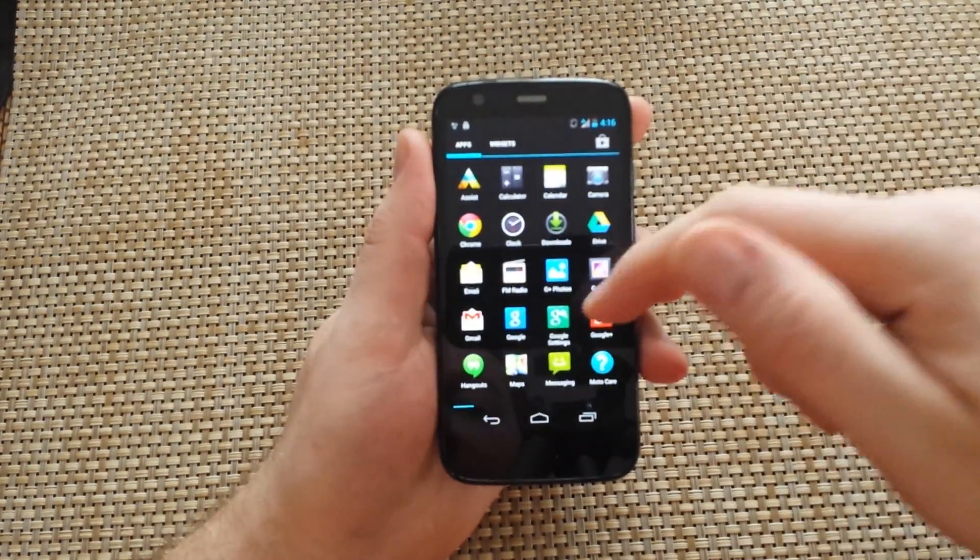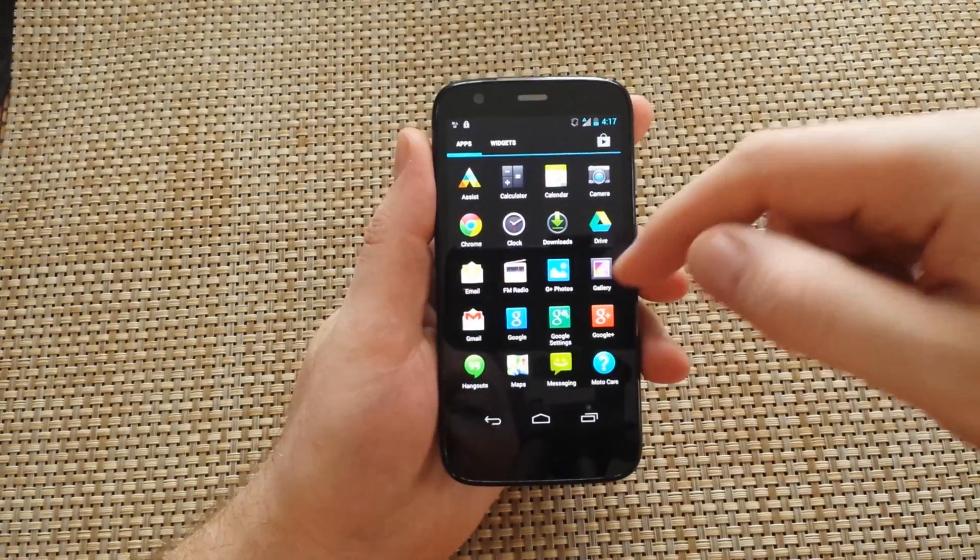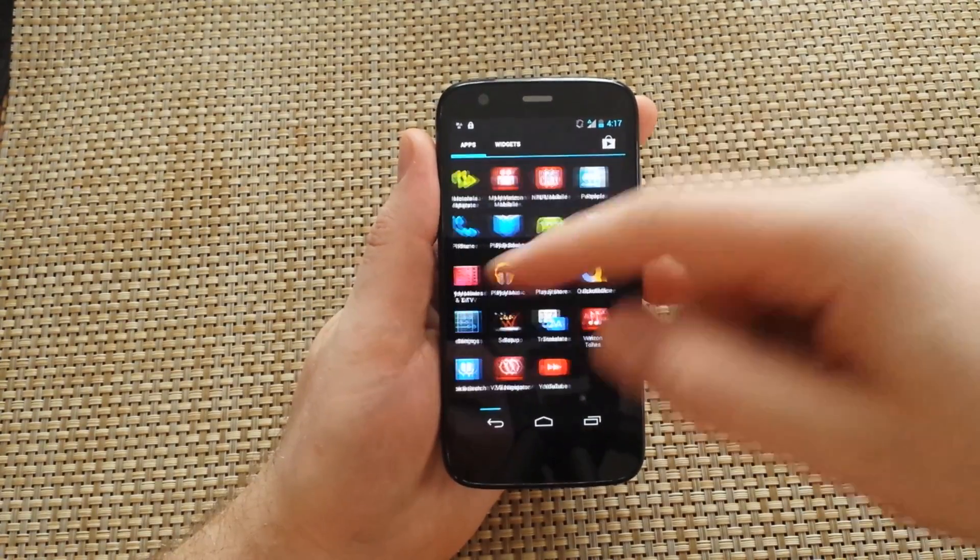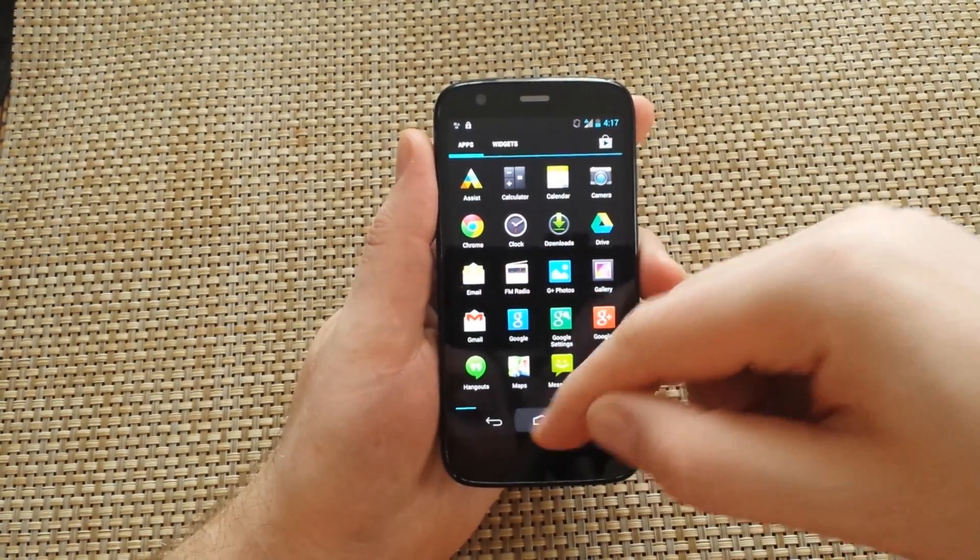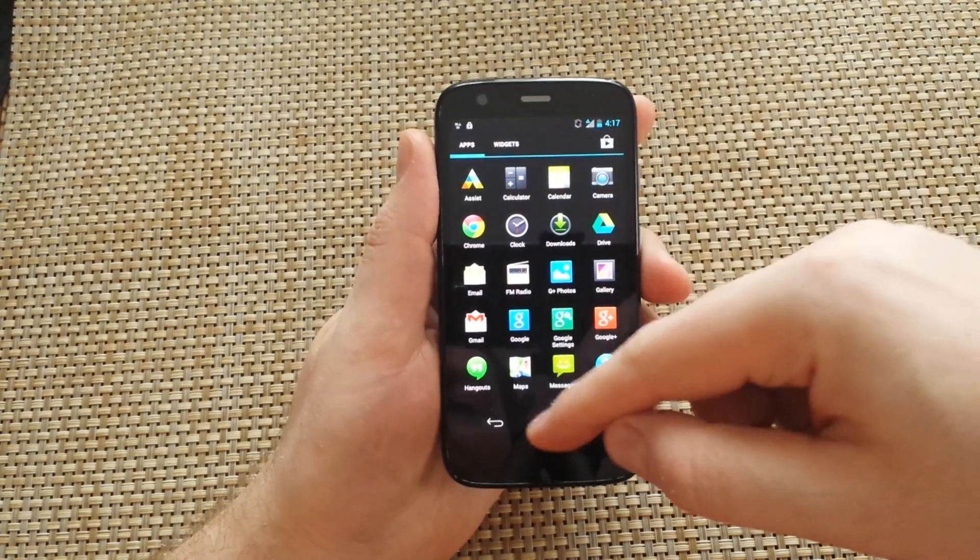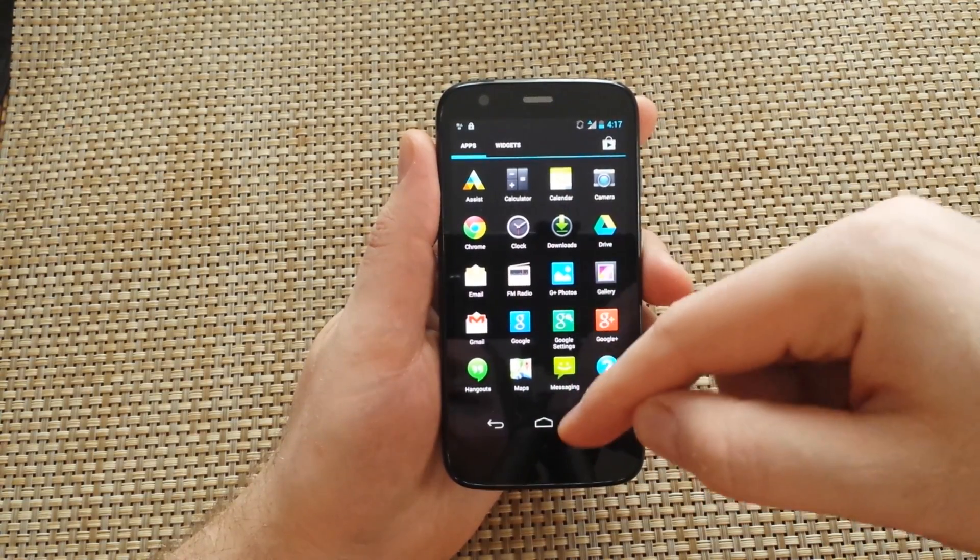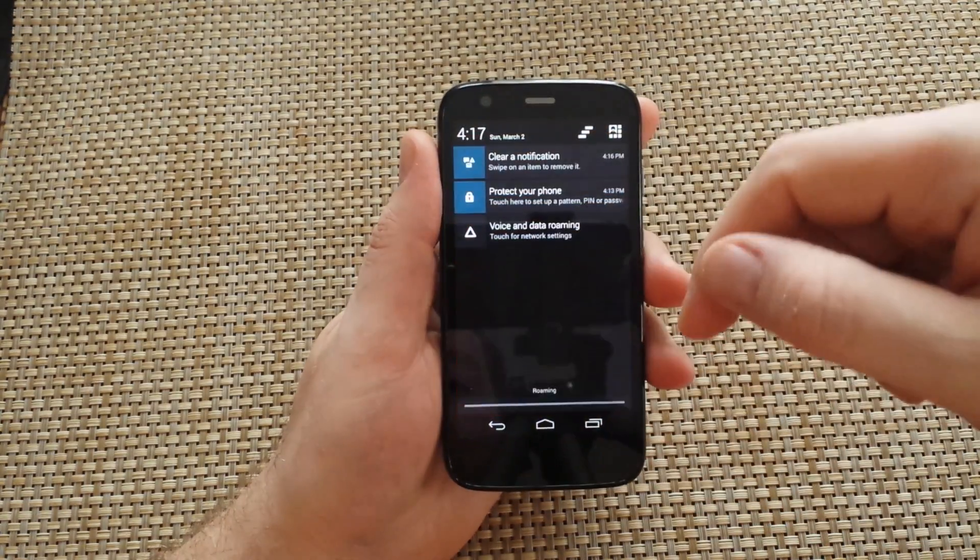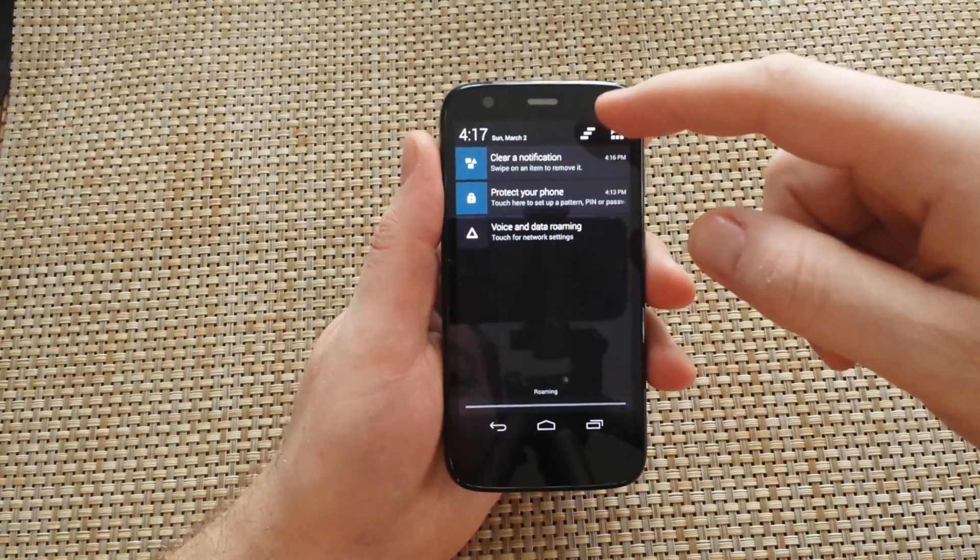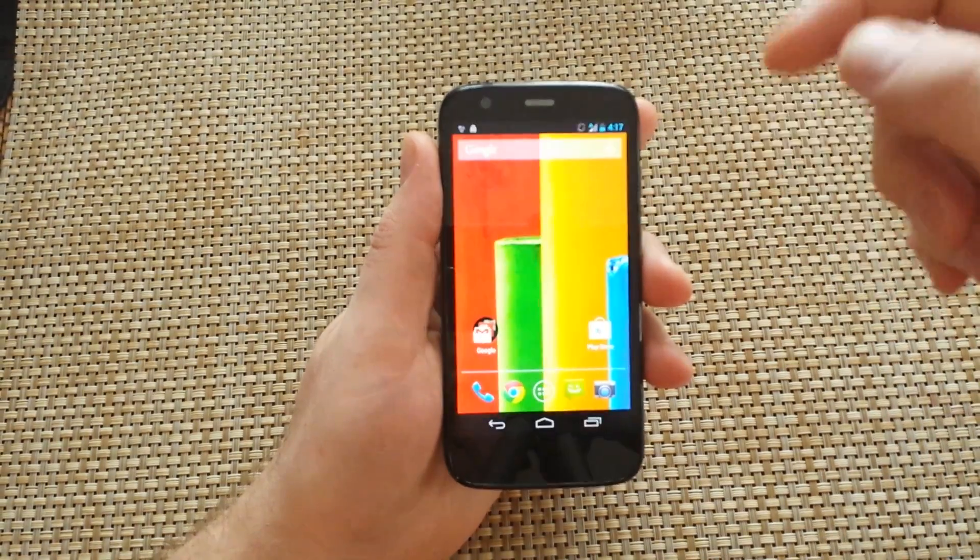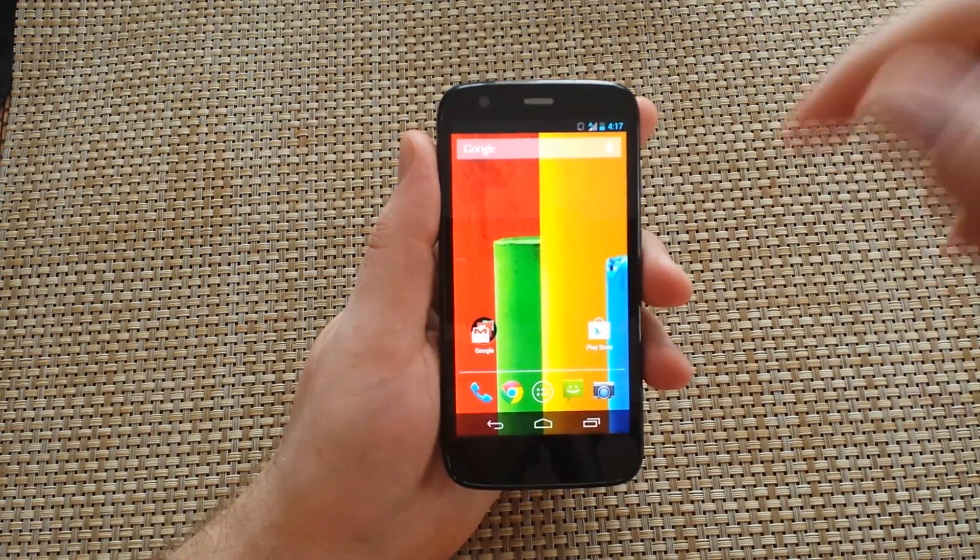So now your phone is set up. You can go through the menu options, set up your Wi-Fi, go to all your settings here before you actually activate your phone with your provider. Hope this helped. Thanks for watching.